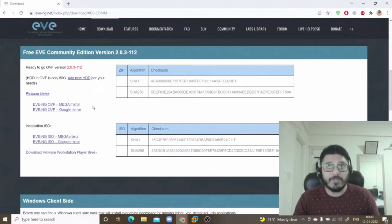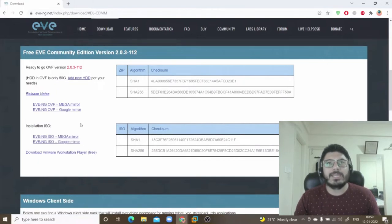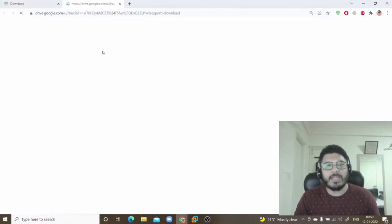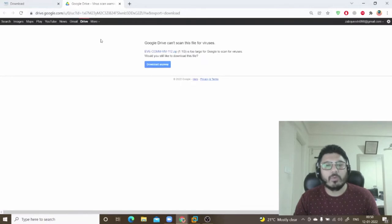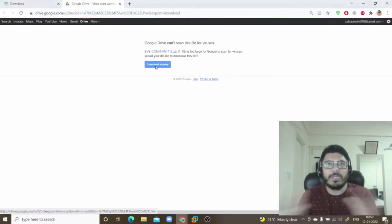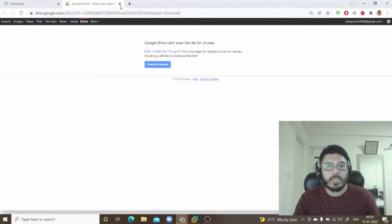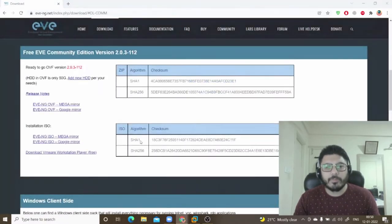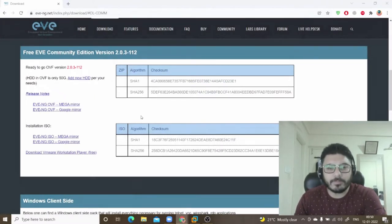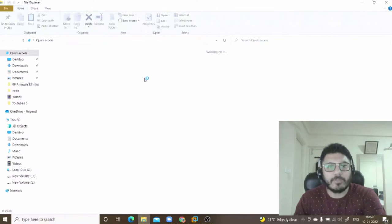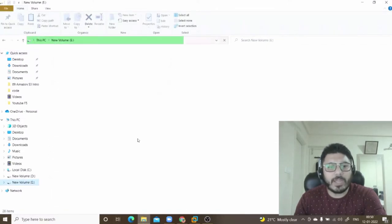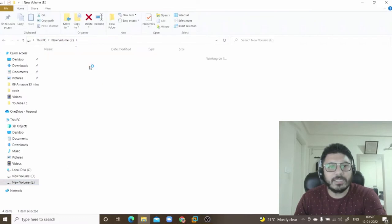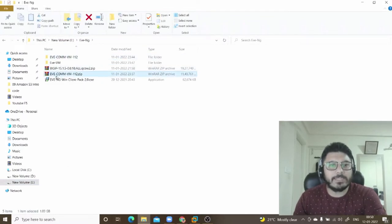All the settings are already configured in the OVF. If you're more advanced, you can also go for the EVENG ISO file and customize your EVENG virtual machine accordingly. I'll click on this OVF file. It opens a Google Drive folder where you can download it. I've already downloaded it since it's more than 1 GB. It's saved to my E drive under the EVENG folder — this is the zip file.